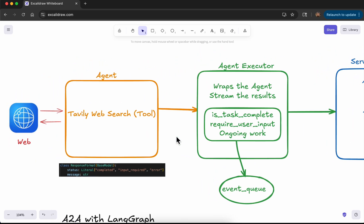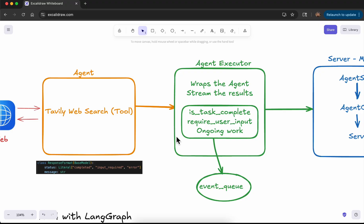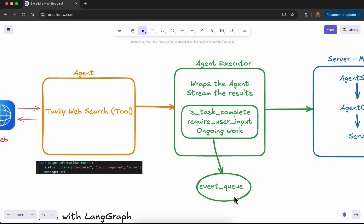Then we will build the agent executor, which wraps the agent and also streams the results. We implement the streaming logic not only at the agent end but also using the agent executor. In between, it will have intermediate status — is the task complete, does it require user input, or is it still doing ongoing work — and those intermediate outputs are stored in an event queue to keep track of the agent interactions.